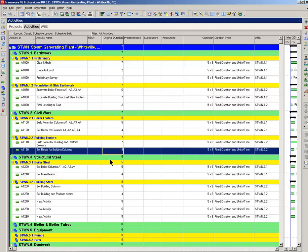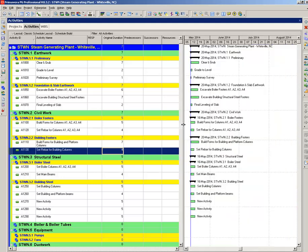Now, my 15 minutes is running out. So we have added several activities to the schedule within a very, very short time. Next lesson, we'll set the relationships, activity codes, and assign resources. Thanks for watching.